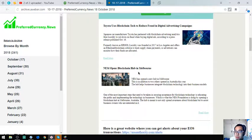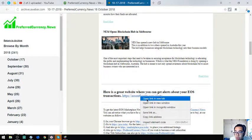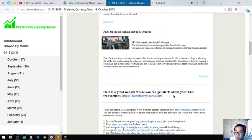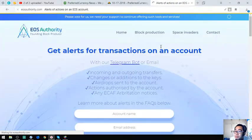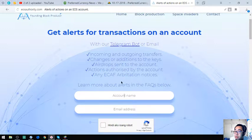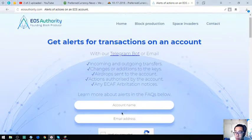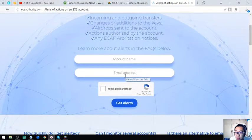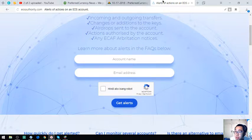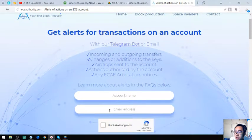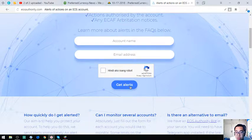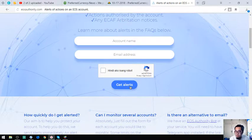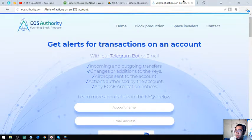There's a lot of tools here. In this one you can get alerts about your EOS transactions. This website is called eosauthority.com/alerts. Just put your account name and email address there, click get alerts, and you'll receive alerts from the tool.